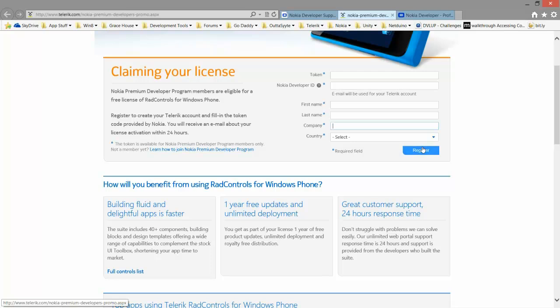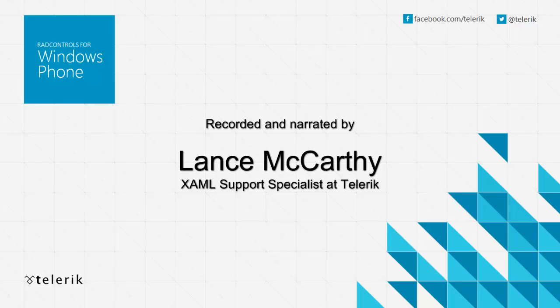And once you click register, your license will be activated and you can download and install the Telerik Rad Controls for Windows Phone. Thank you.